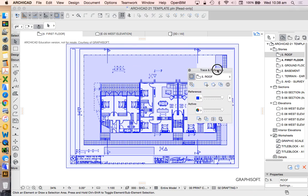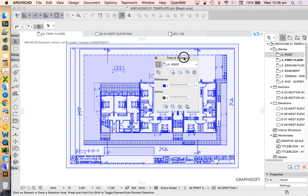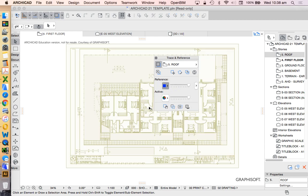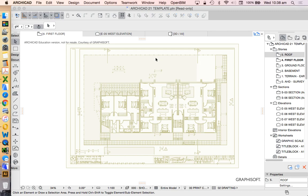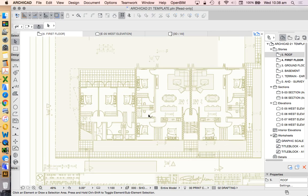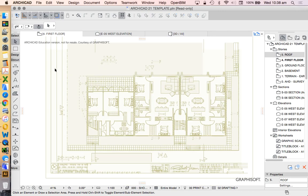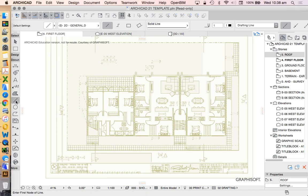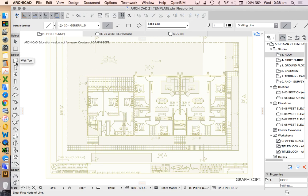And so the advantage of having the trace reference or the ghost image as a different color is it means it's just easier for us to see what we're drawing so that the original work and the new work don't become confused or complicated. Now we're not going to just trace this with lines. The intention of tracing this in ARCHICAD is that we'll be using our 3D BIM tools. So in the next video we'll be looking at how to do that, how to start to create our 3D BIM model using the ARCHICAD design tools.